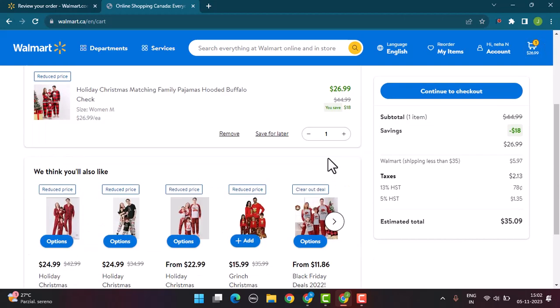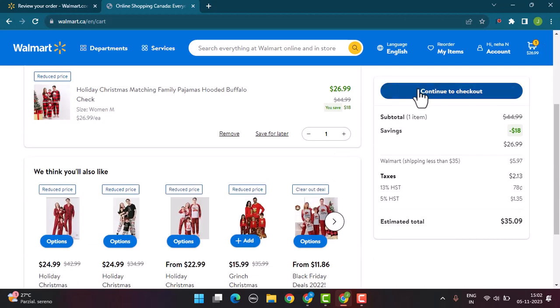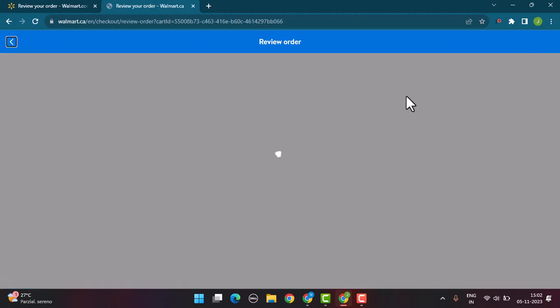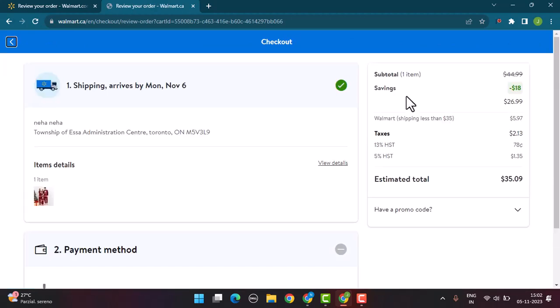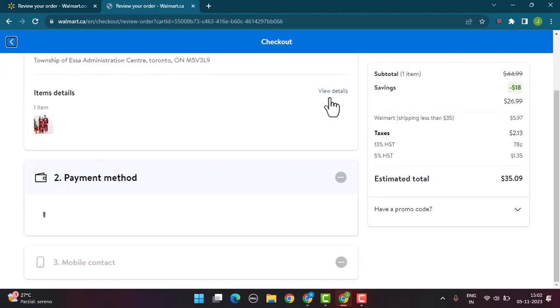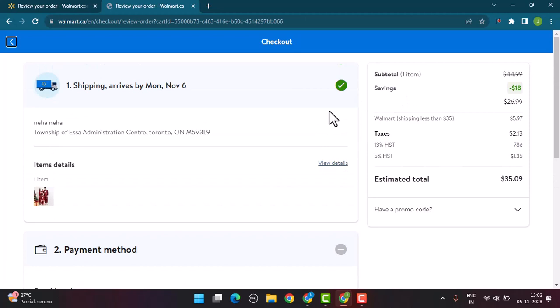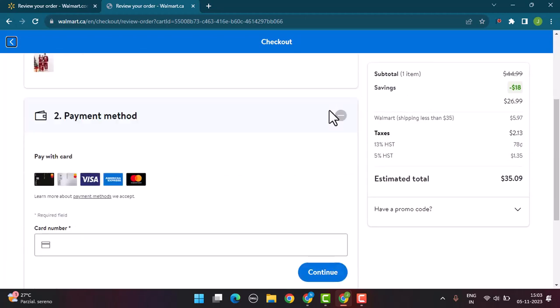Click on continue to checkout. This will take you to the review order page where you can make changes to your information. You'll also need to enter your payment method, so go ahead and enter your card details.